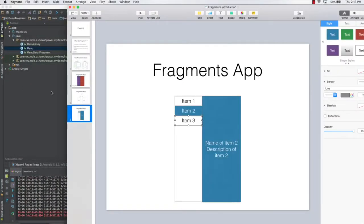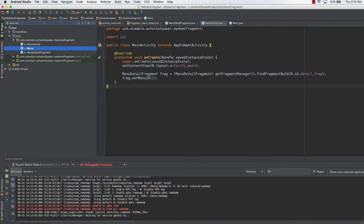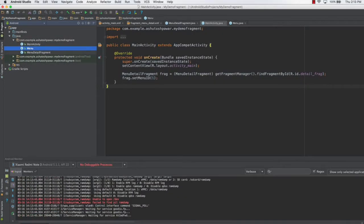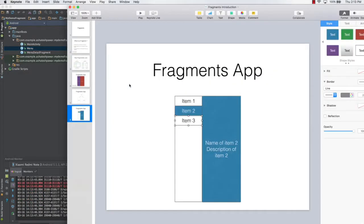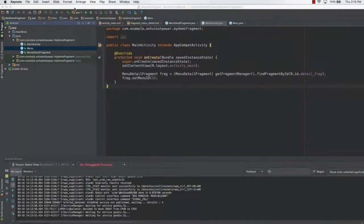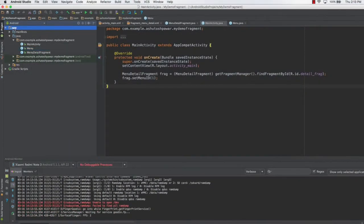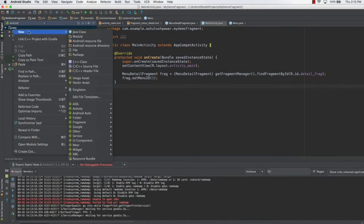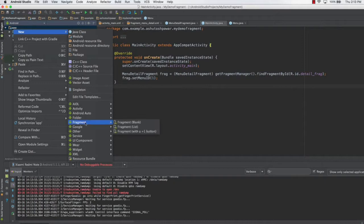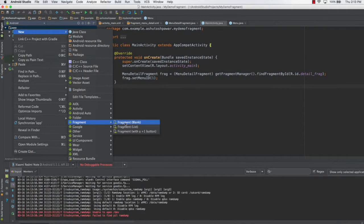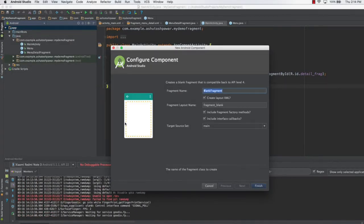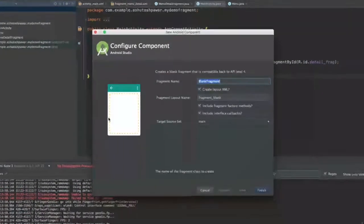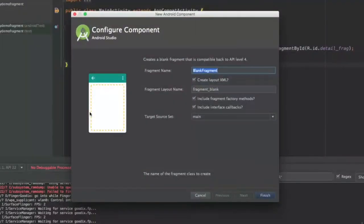Hello and welcome to this lecture. In this lecture, what we are going to do is create the first fragment, which is the list fragment in our application. So without wasting any time, let's directly go to the apps folder and create the fragment — select a blank fragment.